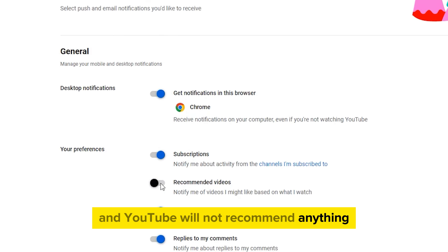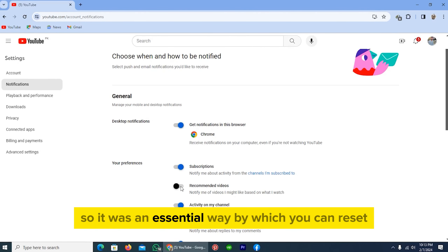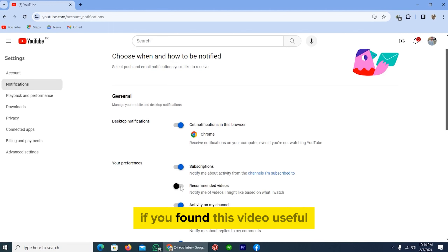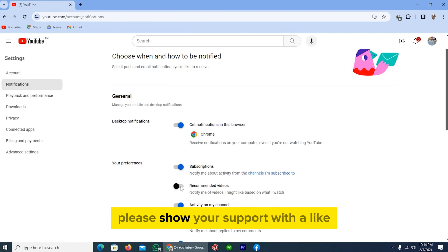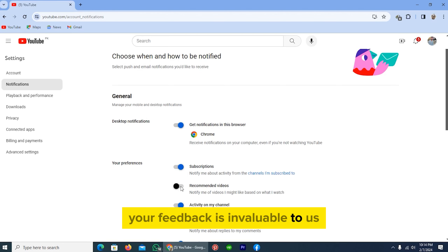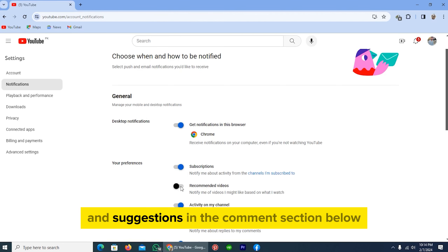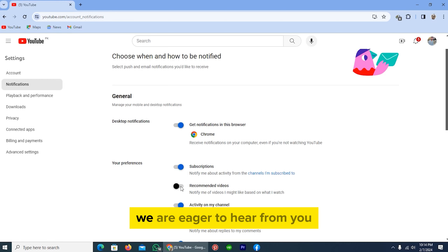That was an easy way by which you can reset YouTube recommendations. If you found this video useful, please show your support with a like. Your feedback is invaluable to us, so feel free to share your thoughts and suggestions in the comment section below — we are eager to hear from you.